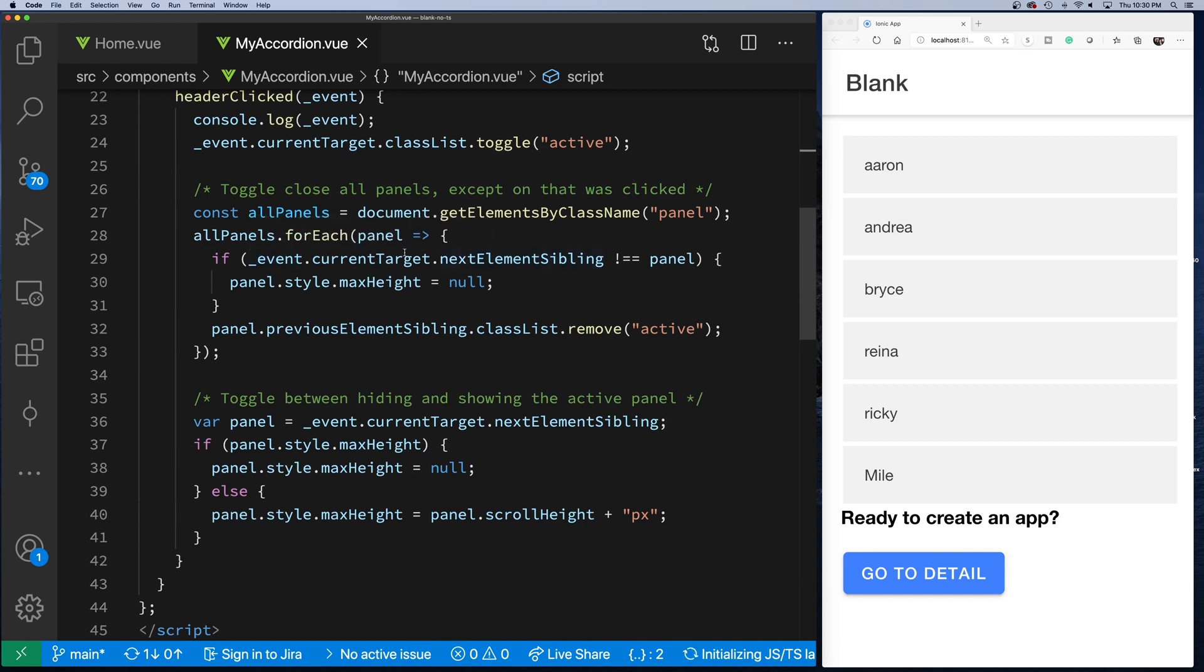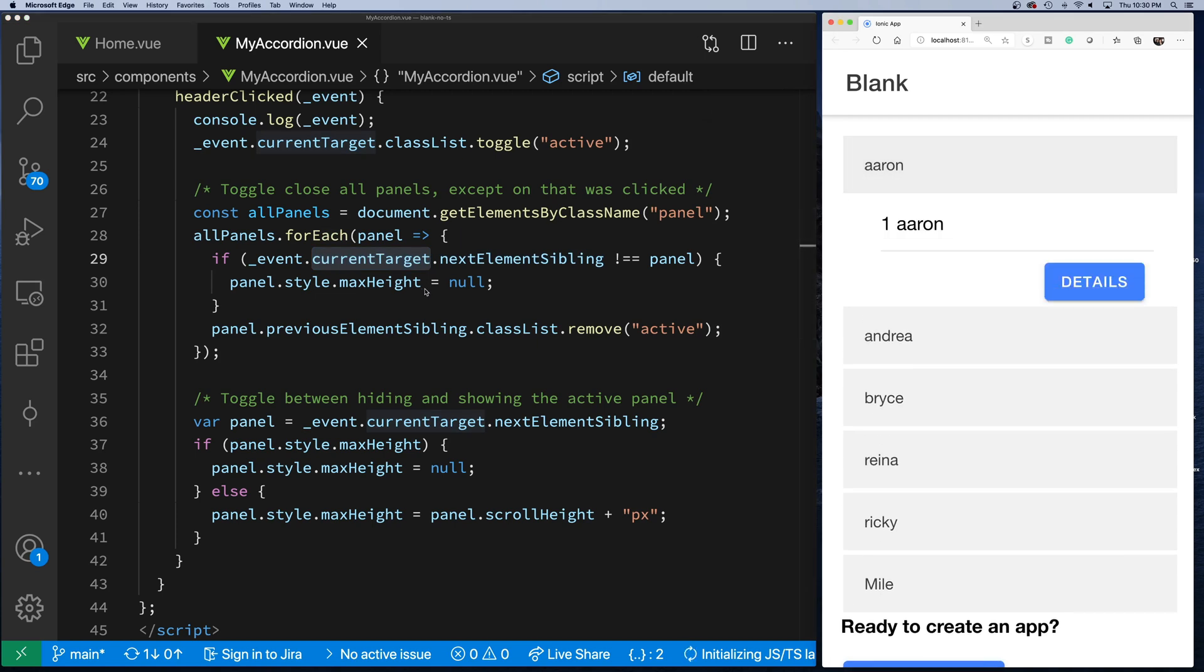I get that array of panels and then I use a for-each to loop through each panel. This is kind of cool: the next sibling element—because remember, the only element I have is a current target, which is what I clicked on—this next sibling element basically gives me the panel.